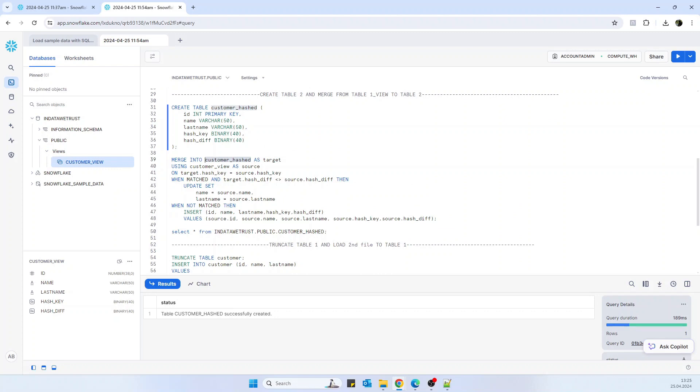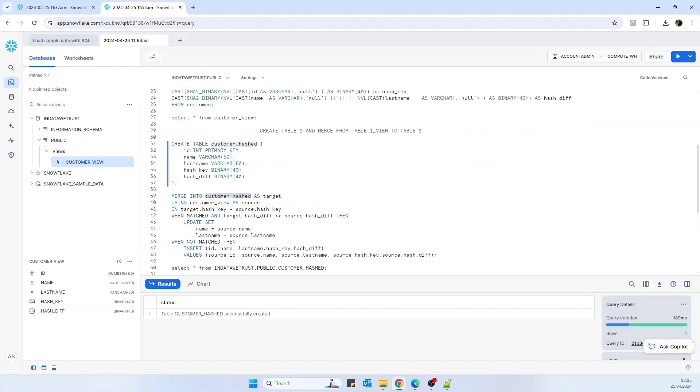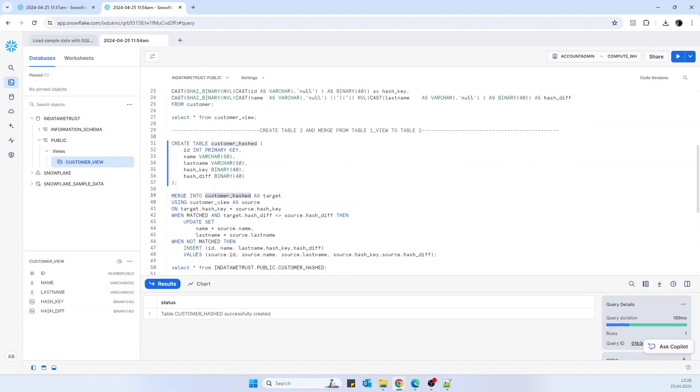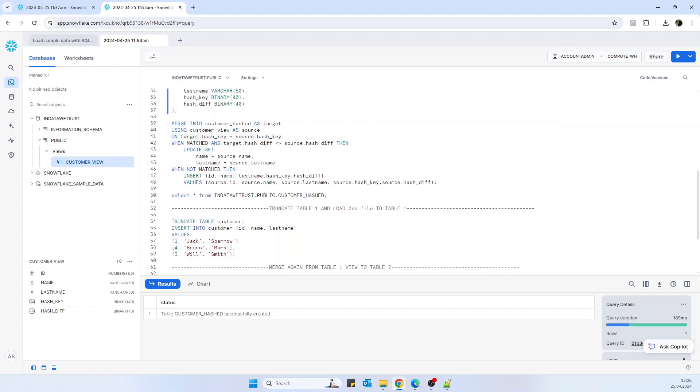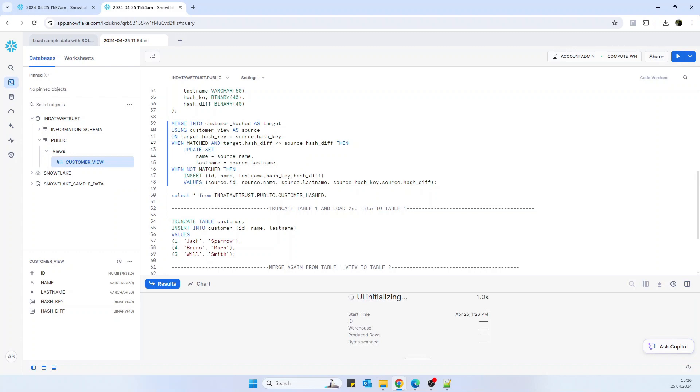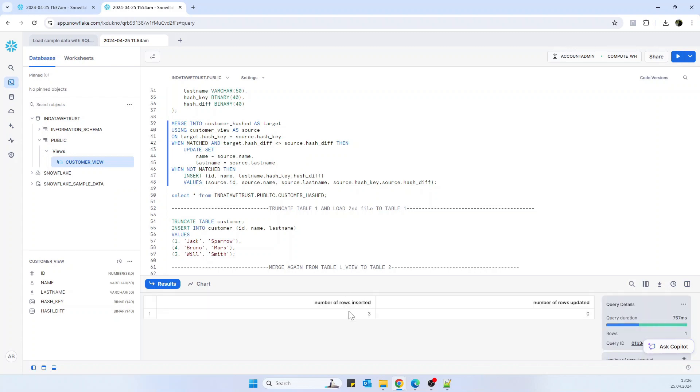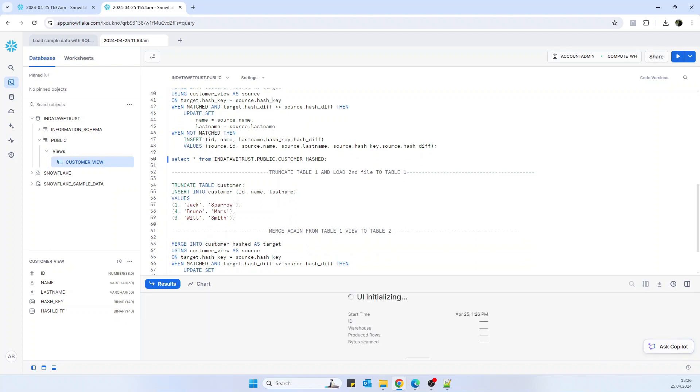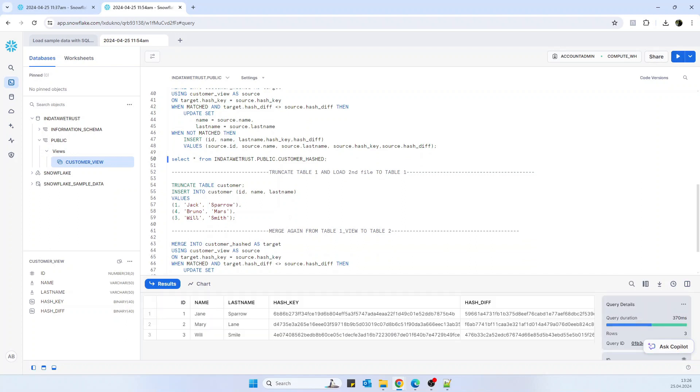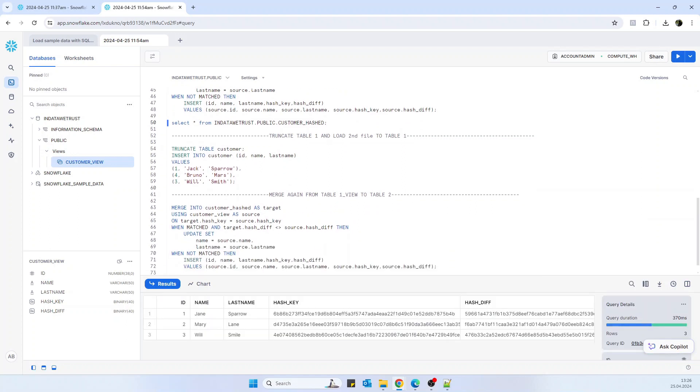And now what we want is to do a merge operation into table two called customer hashed, and we will use the customer view in order to do that. Now we have three lines in the customer view. And here basically we are saying if the target hash key is the same, or actually as it's the first time, this merge operation will just insert the data. So I will explain later what will happen the second time. So rows inserted three. If you are selecting, we see the three lines. And this is how it looks like.